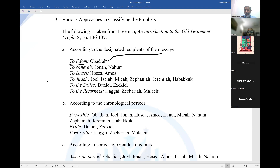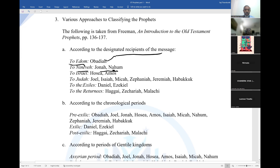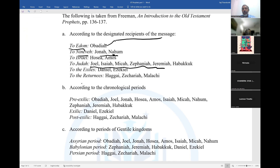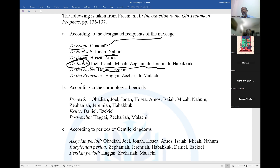Number one, Obadiah is written to Edom. The book of Jonah and Nahum are written to Nineveh. The book of Hosea and Amos are written to Israel, that is the northern kingdom. To Judah, you have a good number of prophets writing: Joel, Isaiah, Micah, Zephaniah, Jeremiah, and Habakkuk — they are all written to Judah. Then to the exiles, those who are in exile: Daniel and Ezekiel. To the returnees, those who came back from exile: Haggai, Zechariah, and Malachi. That is how the books are classified according to their recipients.